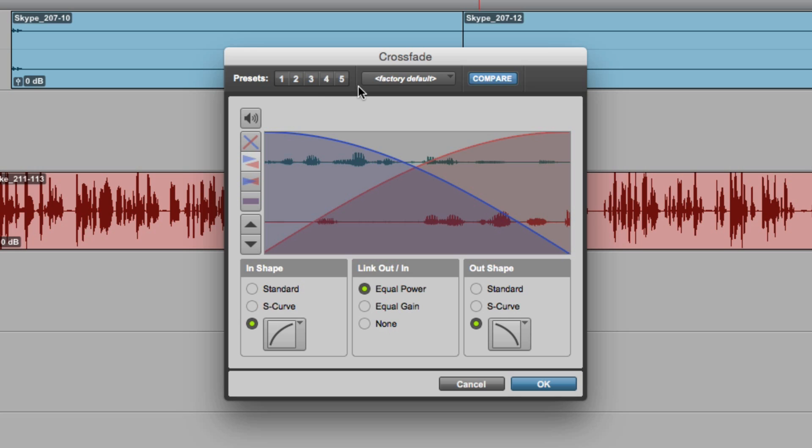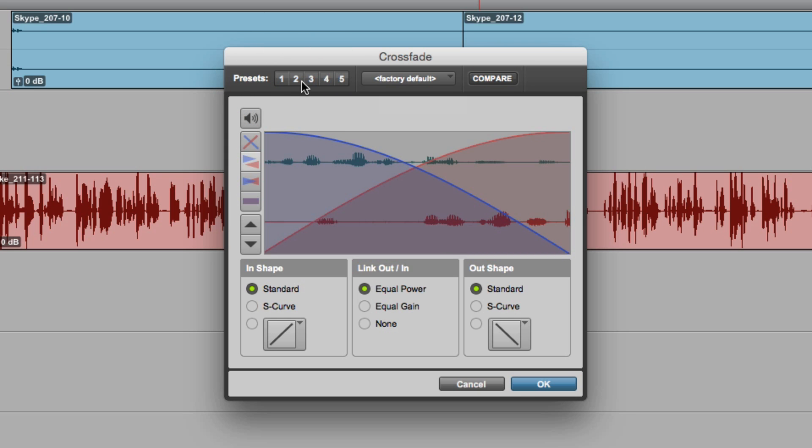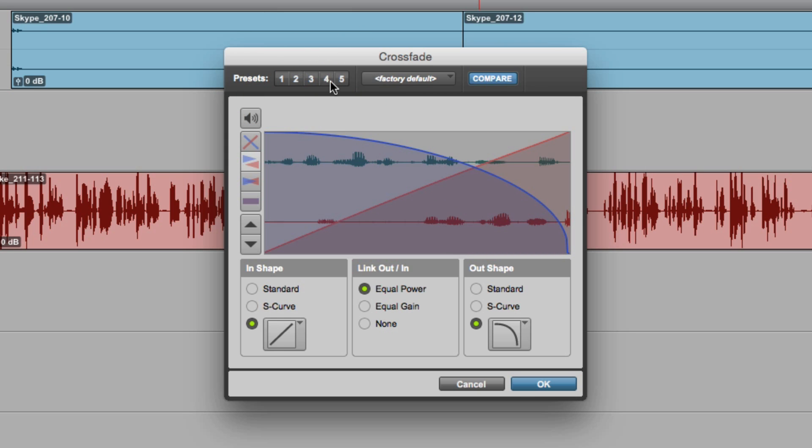You can recall a crossfade preset simply by clicking on one of these numbers. We've got different fade presets here.